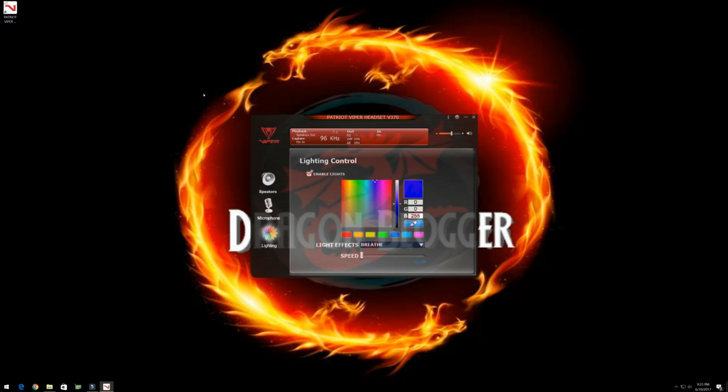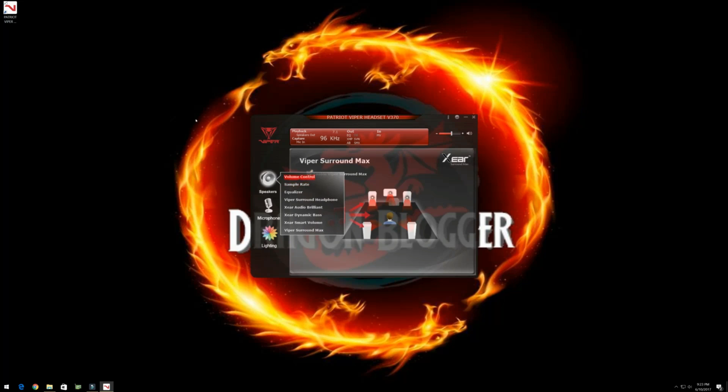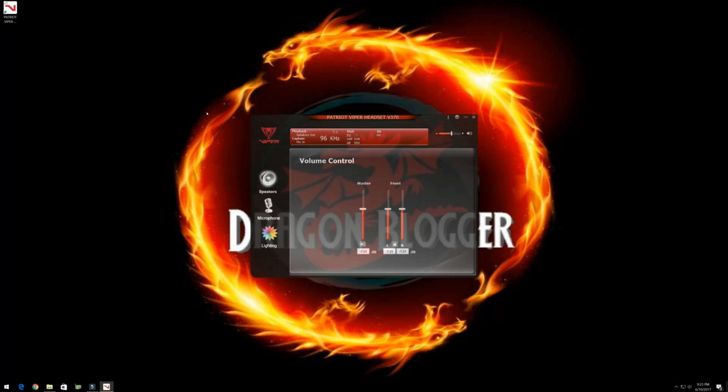Anyway, this is IGU with Dragon Blogger showing you the Patriot Viper V370s configuration software. It's very important that once you install, once you plug these in and install the software, you use this. If not, they're not going to sound as good. Anyway, IGU with Dragon Blogger out. See you guys.